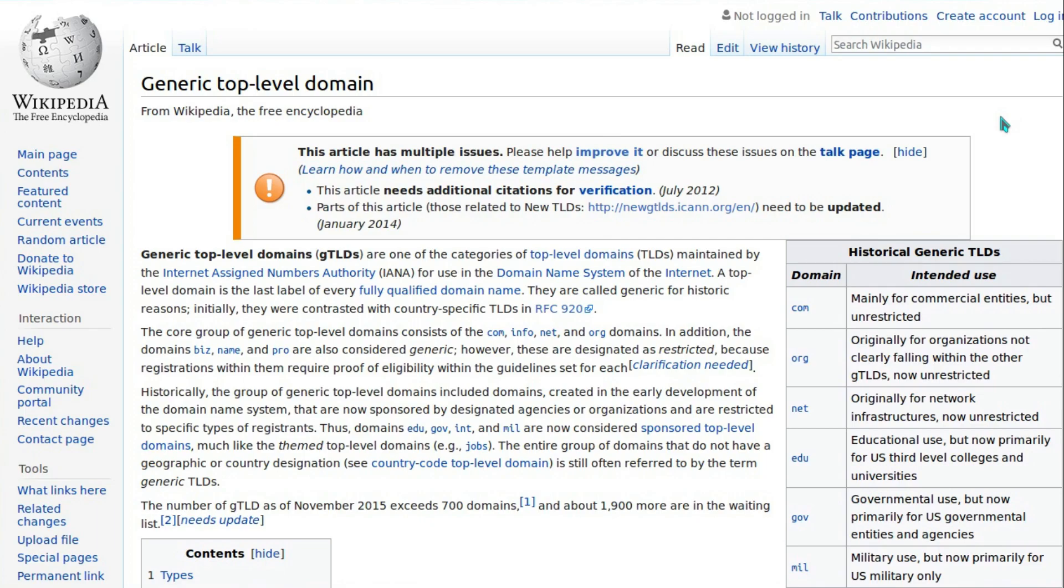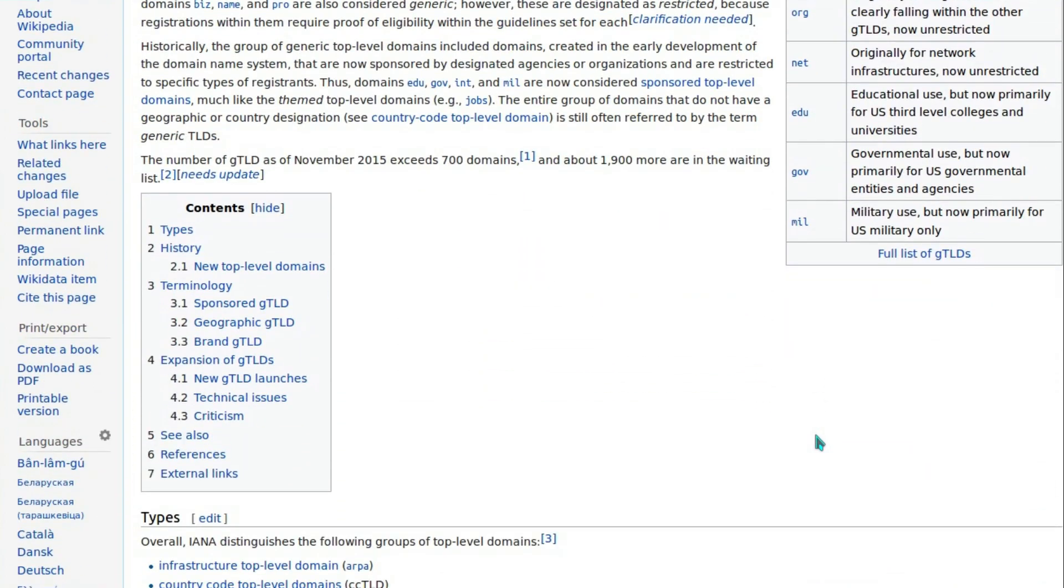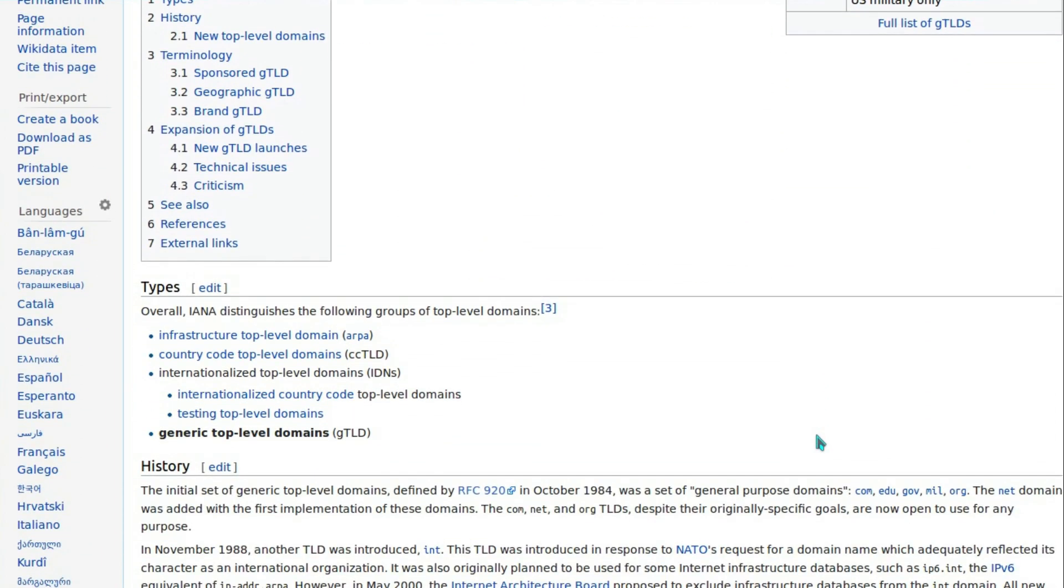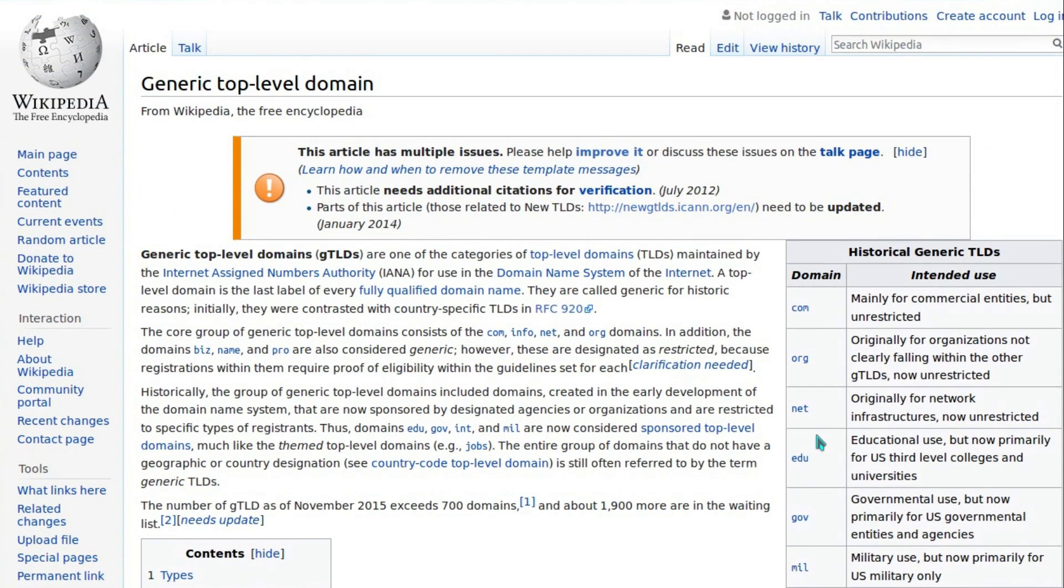The generic top-level domains have been around for a few years now. By generic top-level domains, I'm talking about the alternatives to the traditional .com, .org, .net, and country domains. These are a cynical effort of ICANN to make more money and cause a massive detriment to security across the internet.